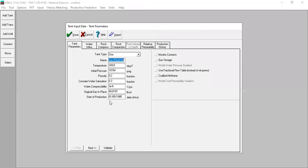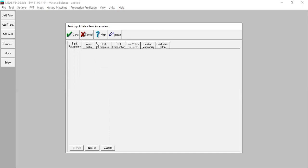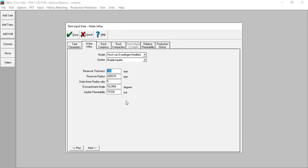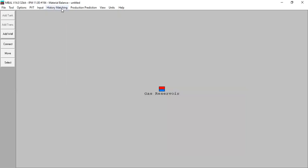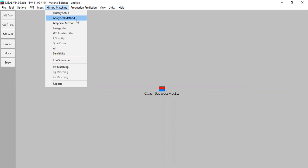We can now get the true, correct number of original gas in place. This is the result and we know the configuration and parameters of our aquifer. This is the first output you can get from EMBAL — you do matching and you get the gas in place and the aquifer geometry and characteristics.